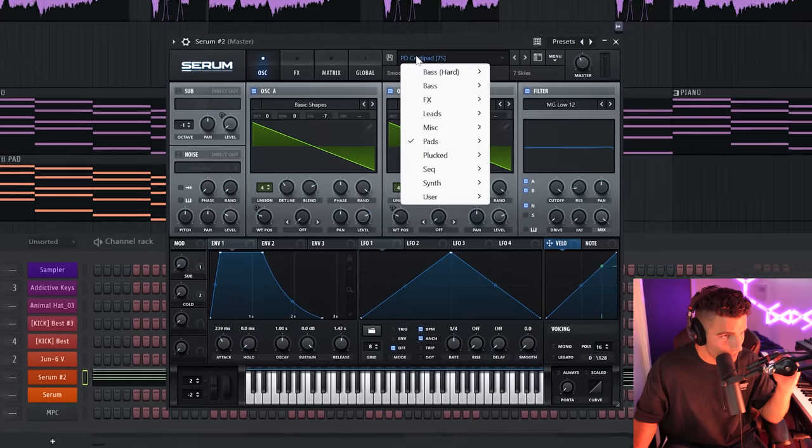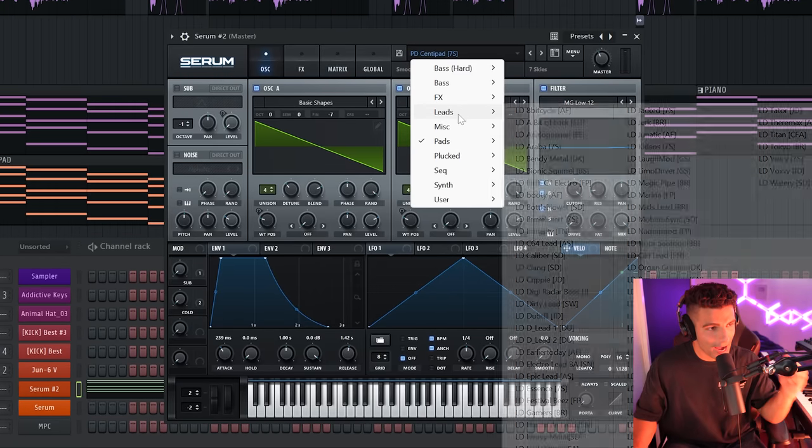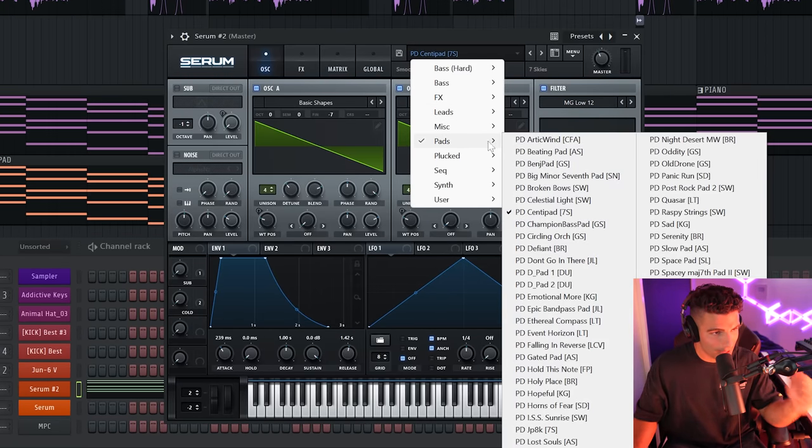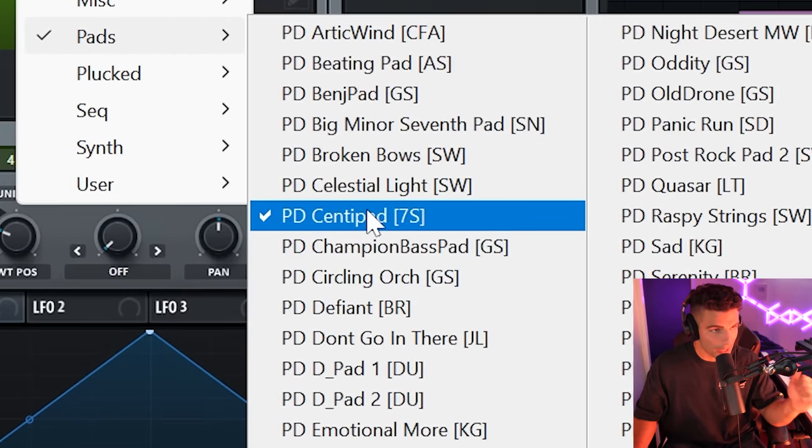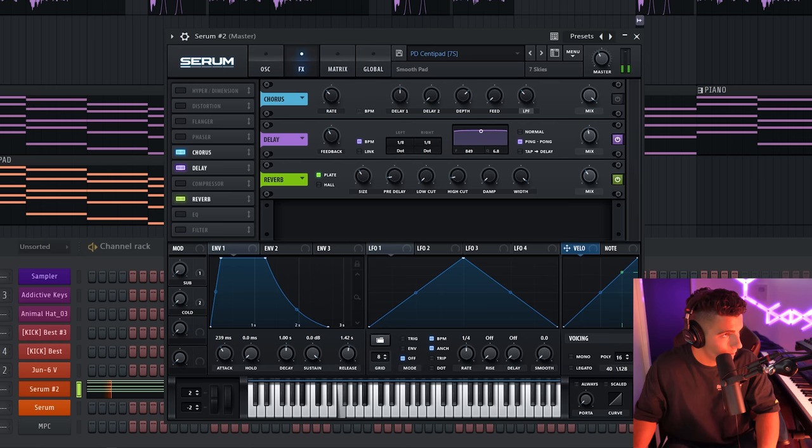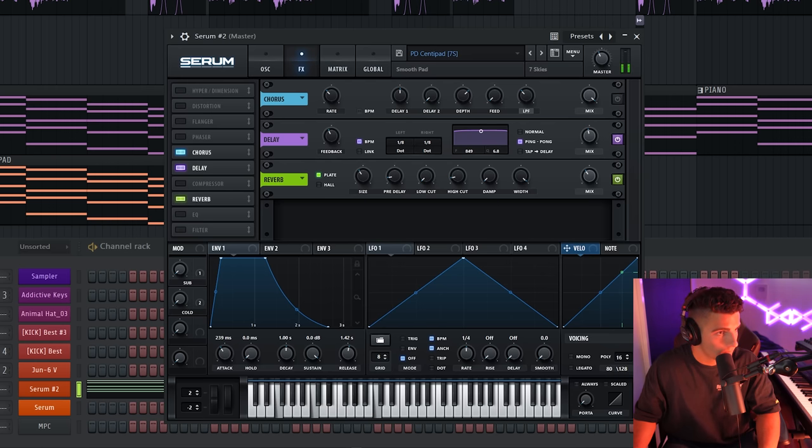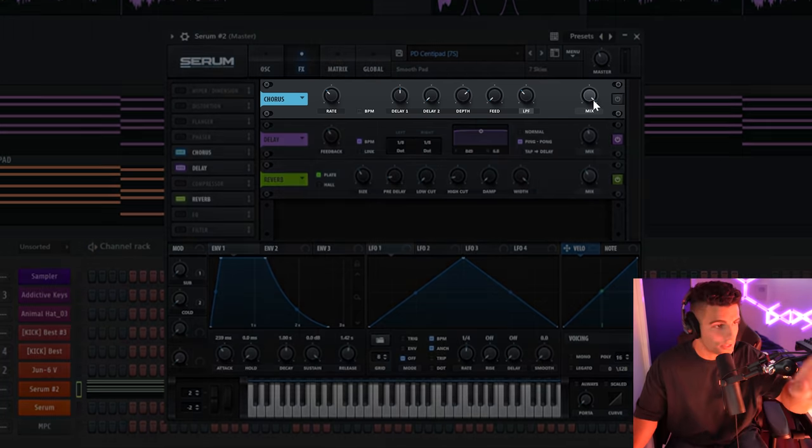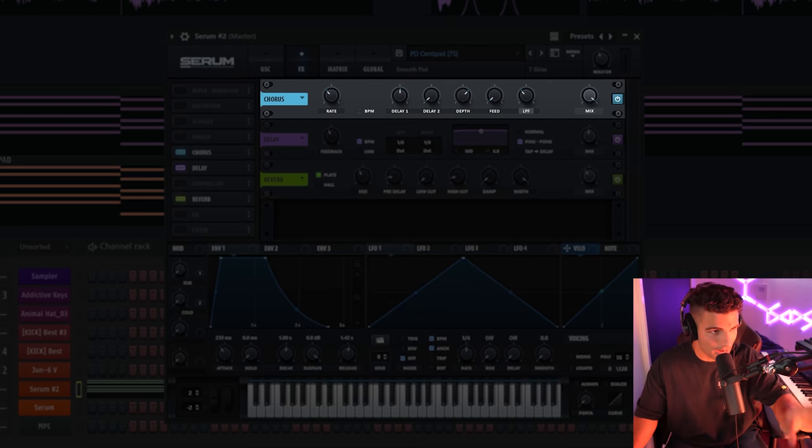Then layering on with the piano, we have this really nice, lush synth pad, which I created on Serum. It's the PD Center Pad, which you can find in their pads right here. When you originally find it, it's going to sound something like this. But I layered on some chorus with a heavy low-pass filter.